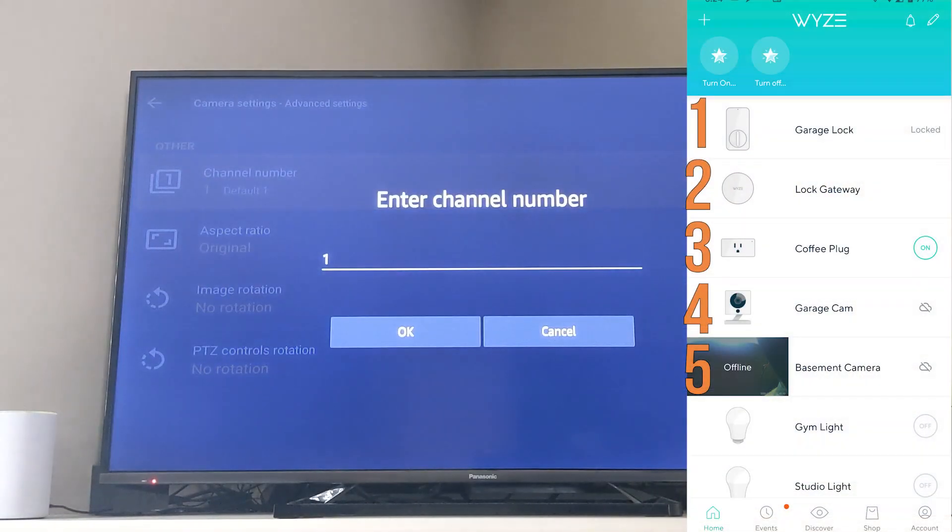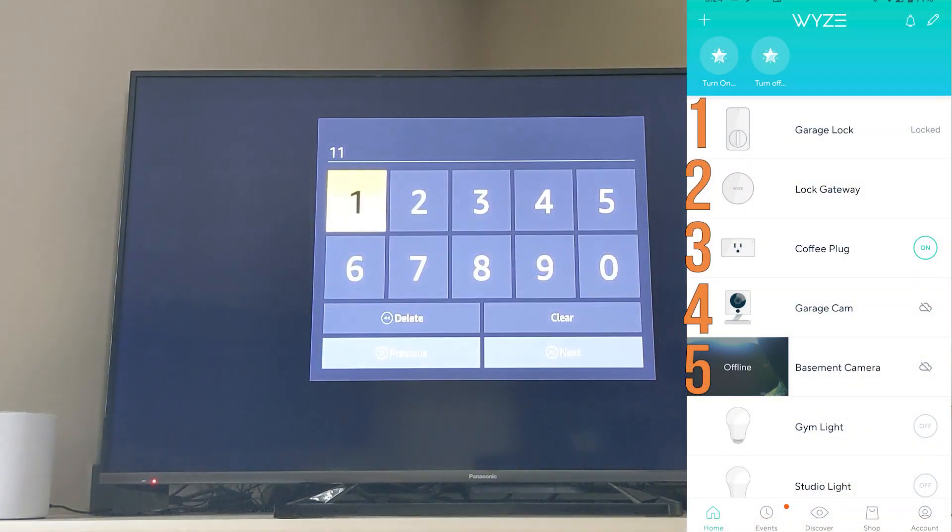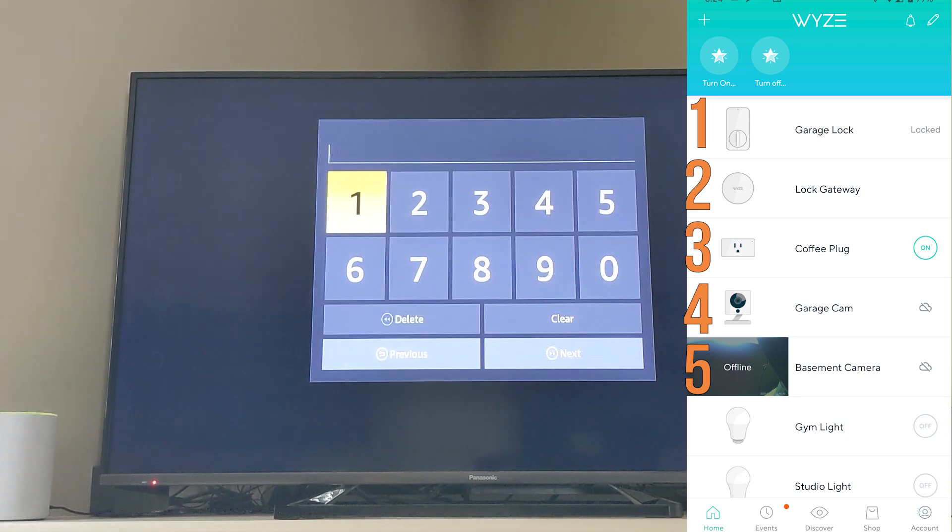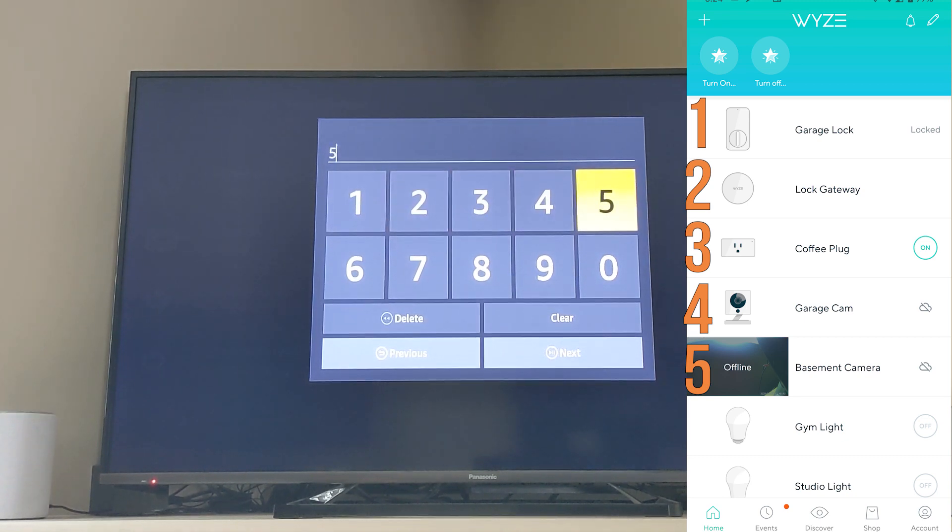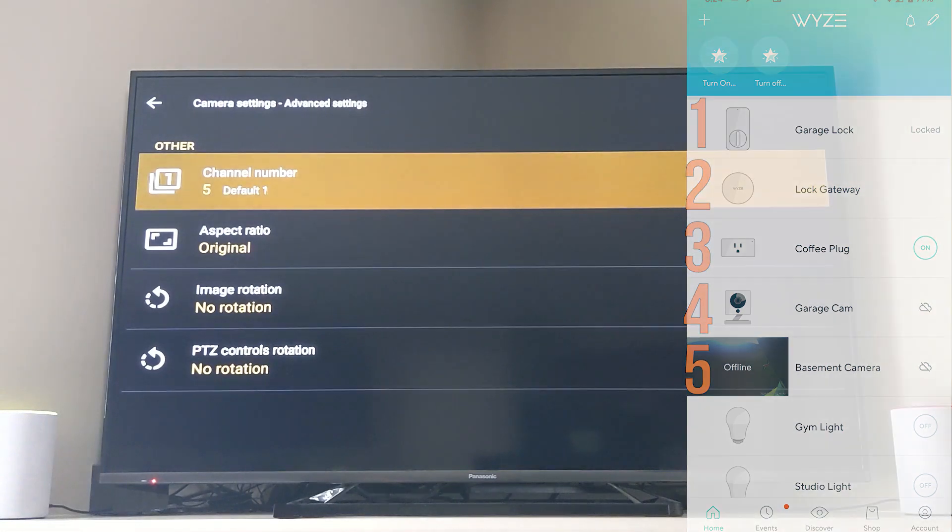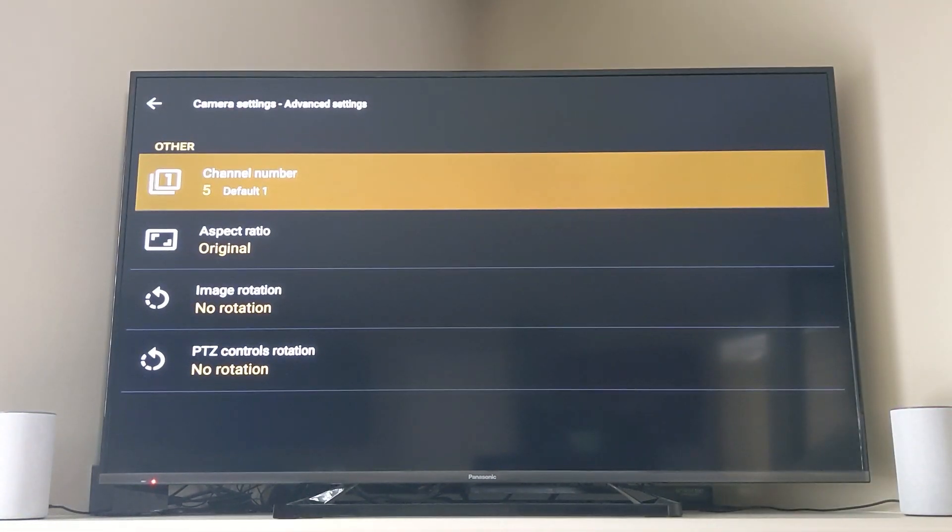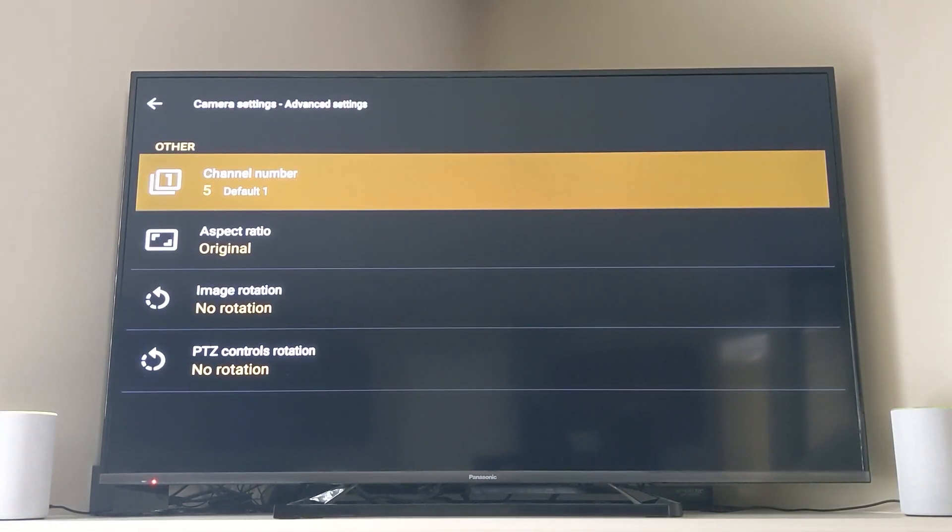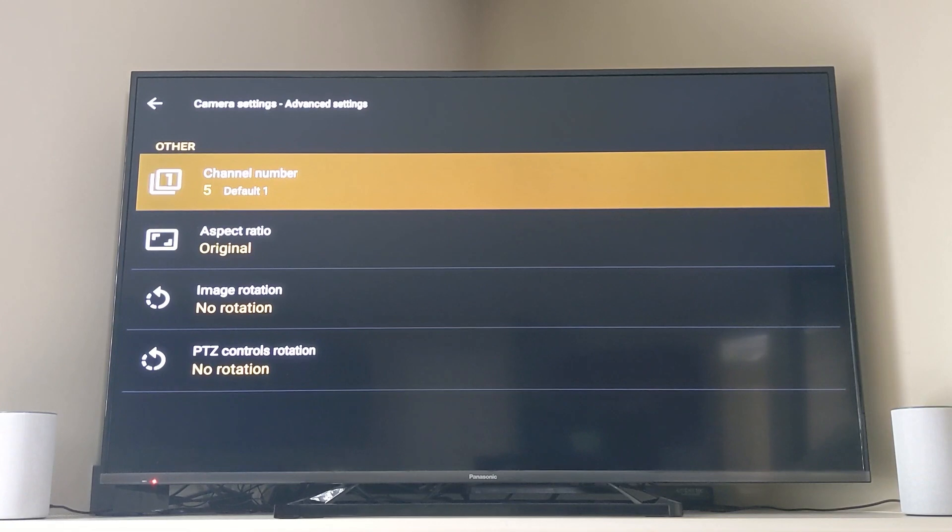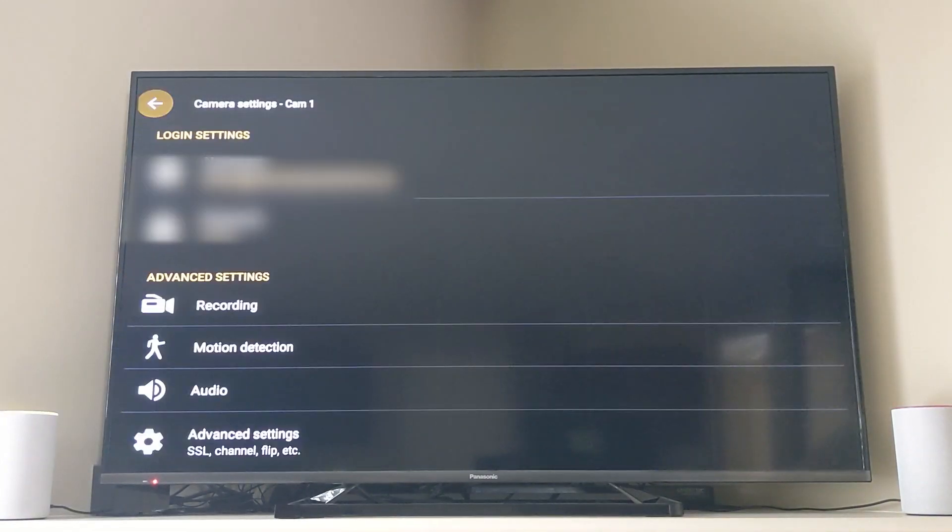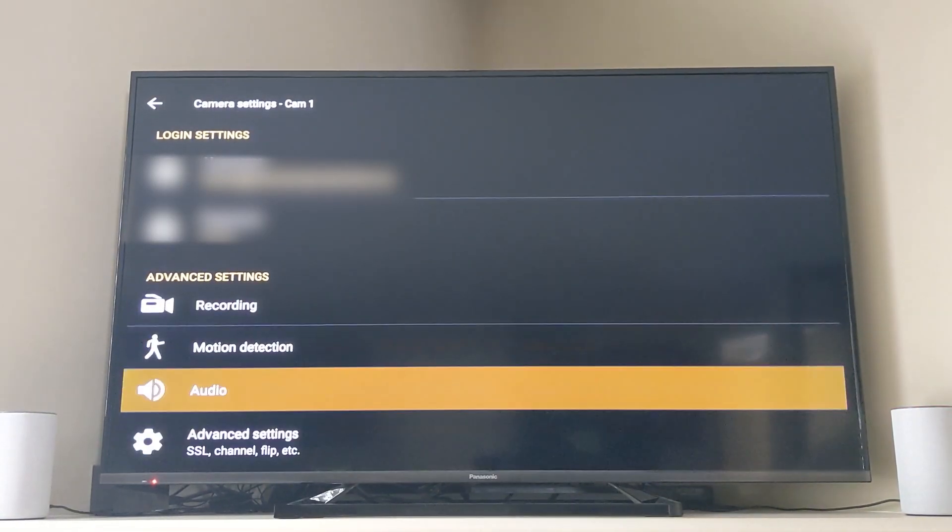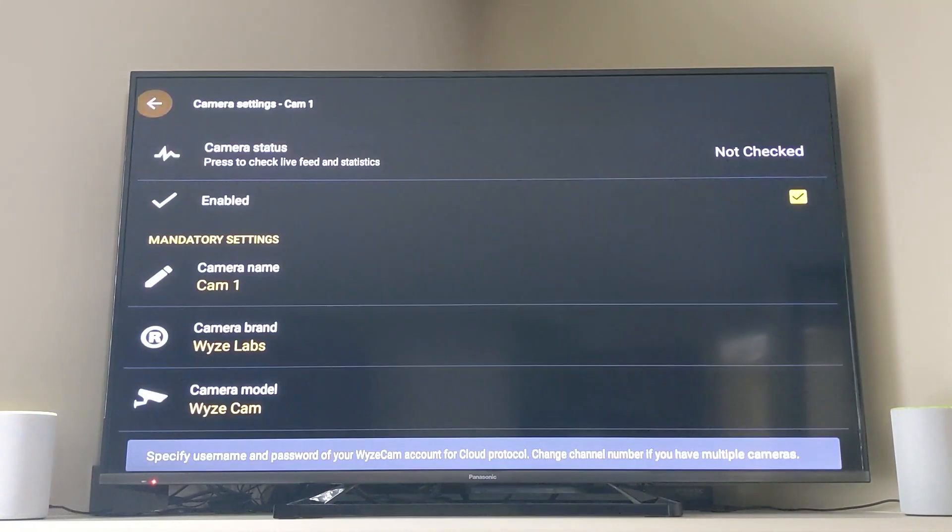The channel number is the number from the top of the camera that you would like to display and yes you will have to set this up multiple times if you have multiple cameras. So I've chosen channel number five which would mean that I am pulling the fifth item in the list in the Wyze application into TinyCam Pro.